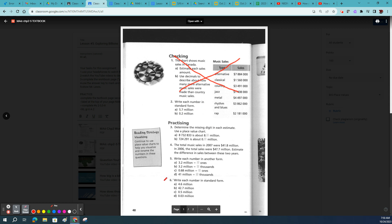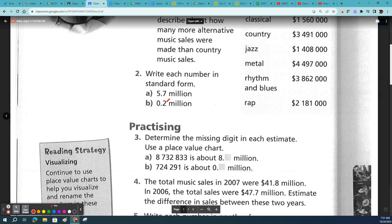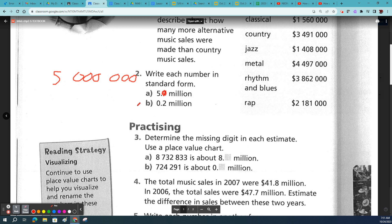But what the heck do we have here? We've got some kind of a weird decimal number: 5.7 million. Well, that looks confusing off the hop. But what if it was just 5 million? That's pretty easy to write in standard form — we have 5 millions, 0 thousands, 0 ones. So 5 million. Easy peasy.